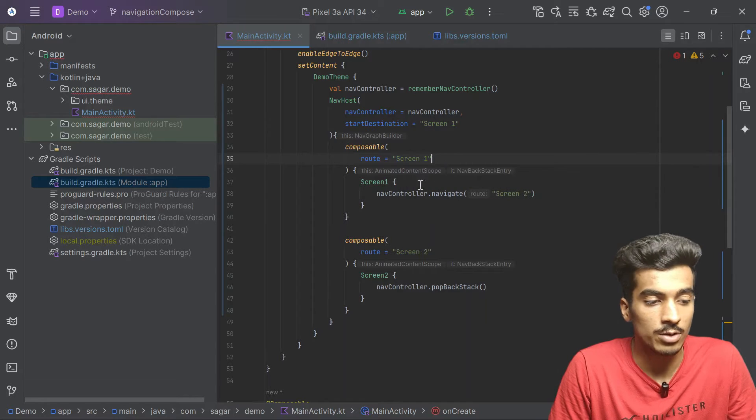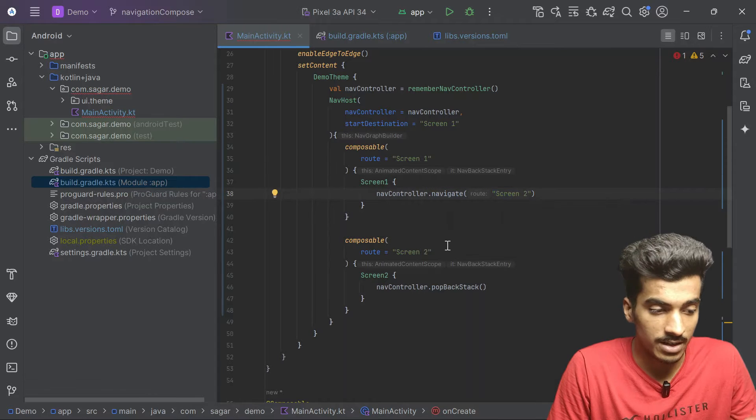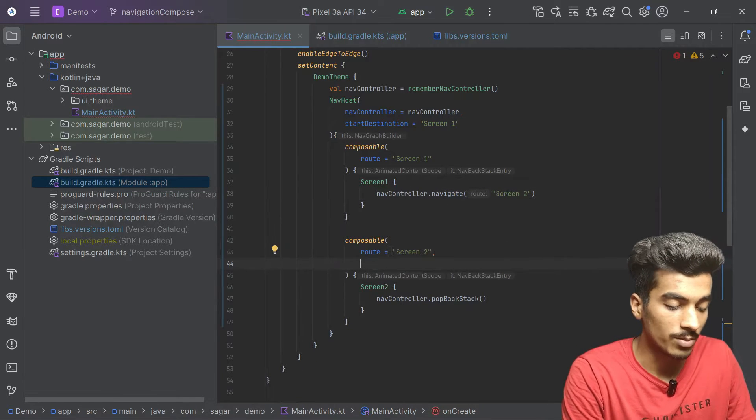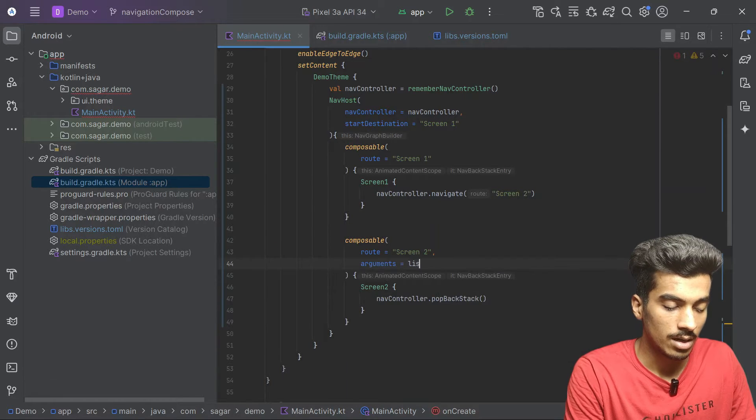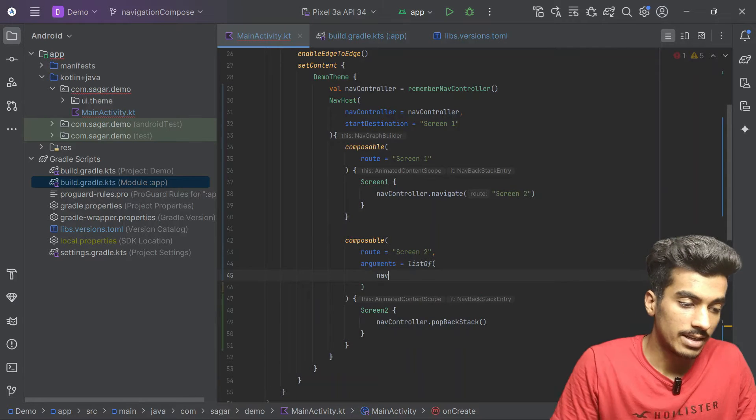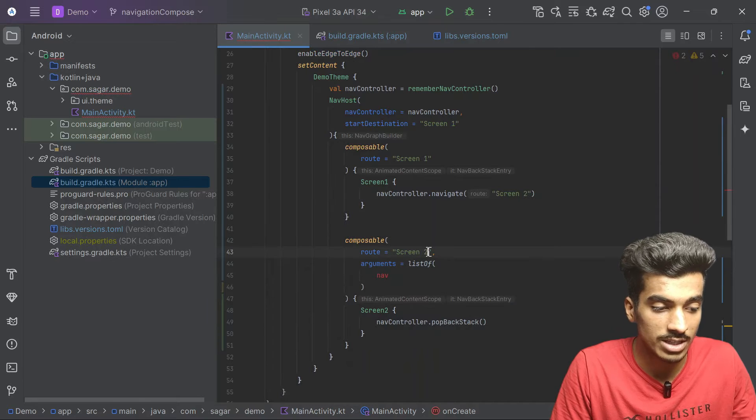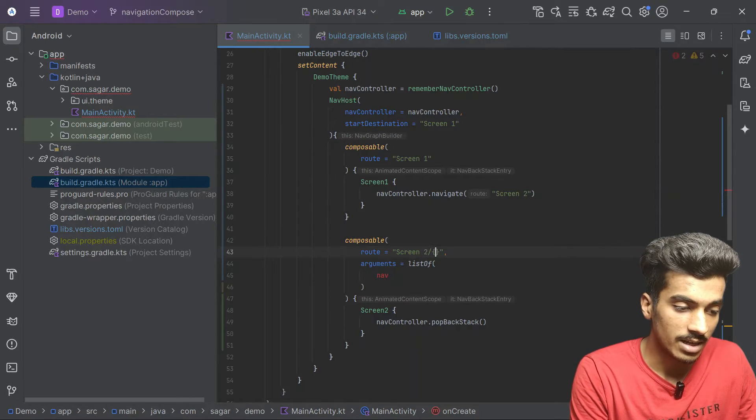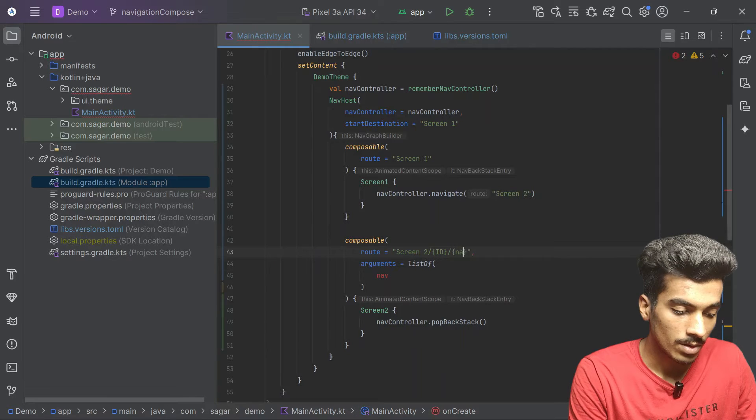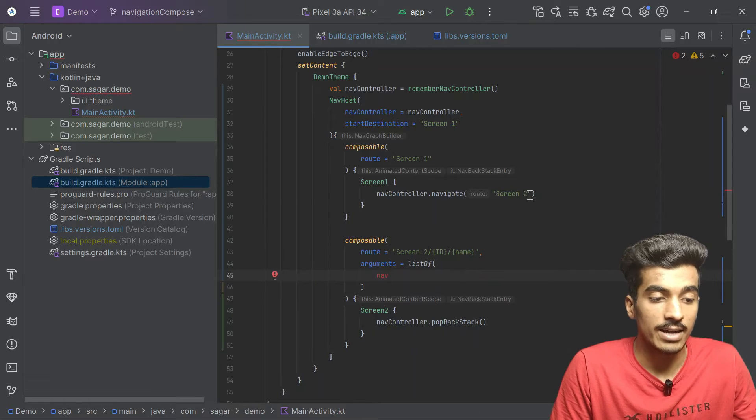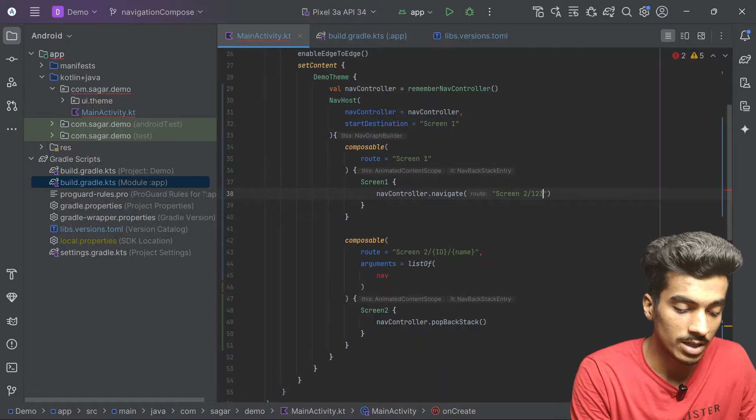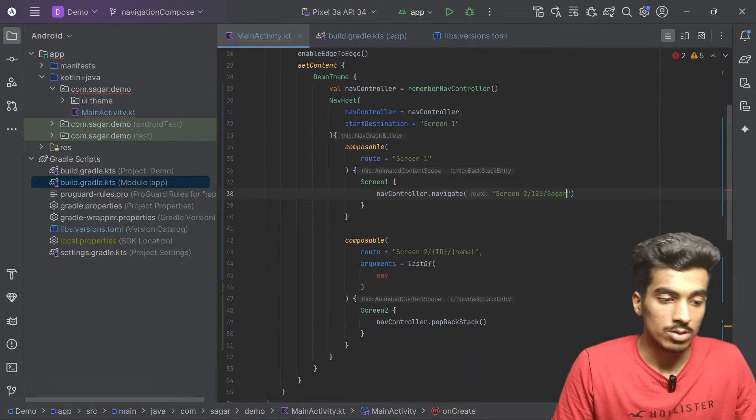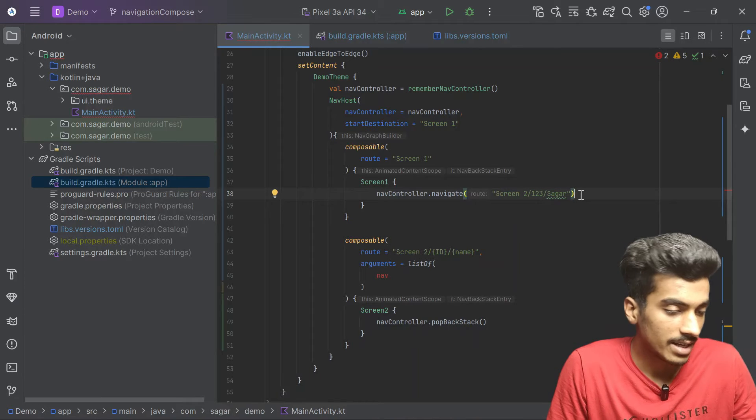We have to define our screen route and we have to also navigate by passing a string as a route. If in your scenario you have to pass some arguments, you have to also define it here. In this composable, if you see, there is this arguments list. You have to define your nav args and you also have to change your route. Something like slash and then your id, your name, or if you have to pass anything optional. When you are navigating, you have to pass those things like id is suppose 123 and the name is suppose Sagar. This is first of all not type safe, it can lead to more bugs.